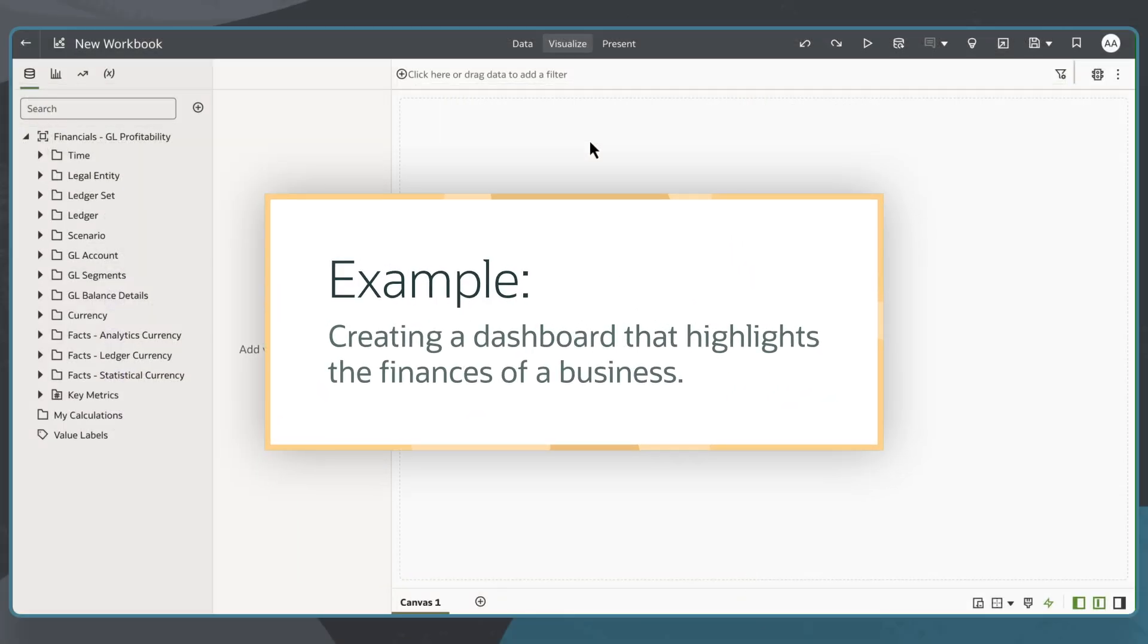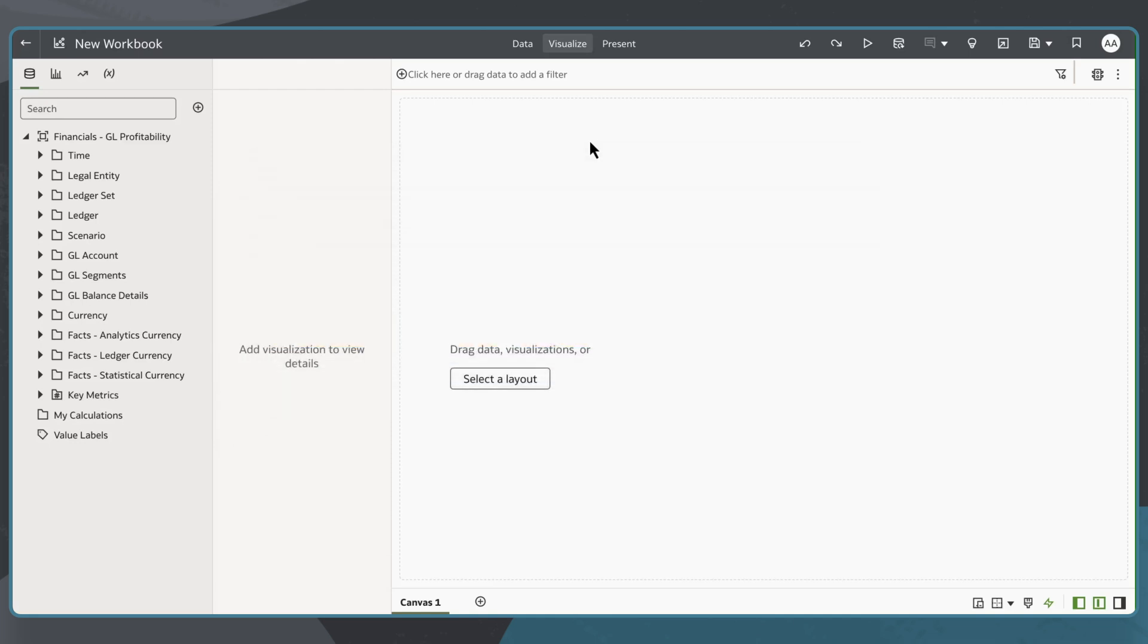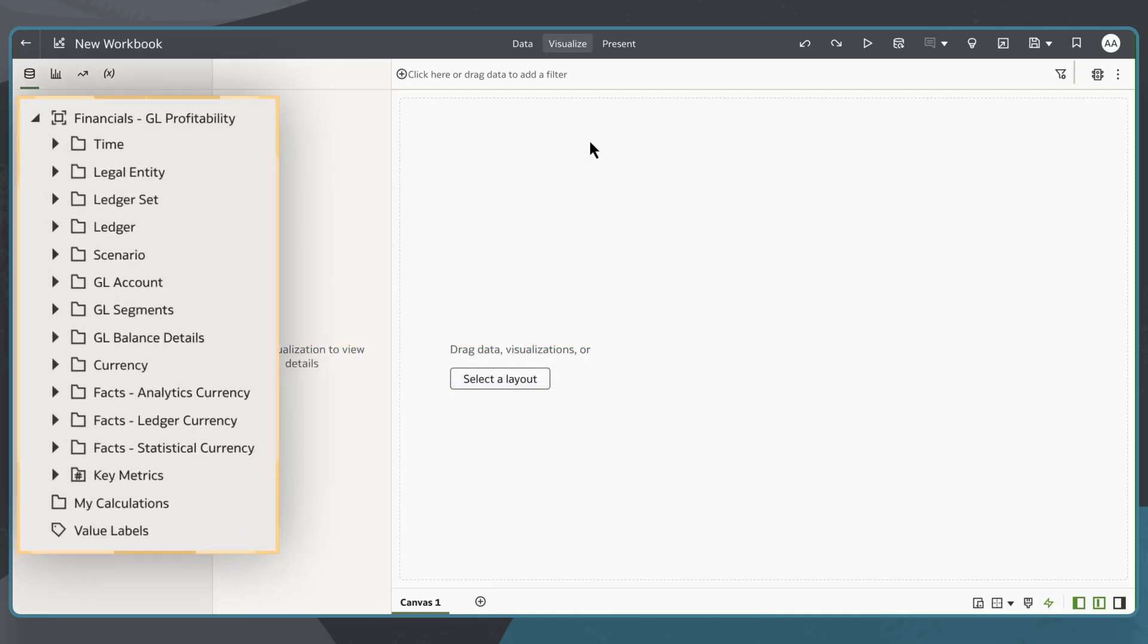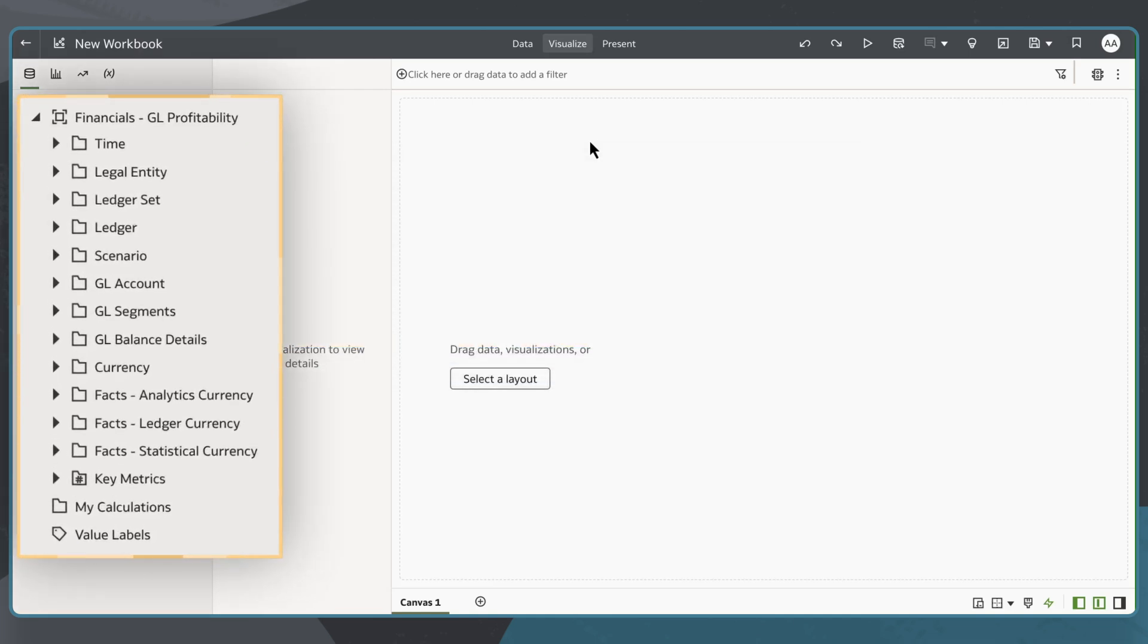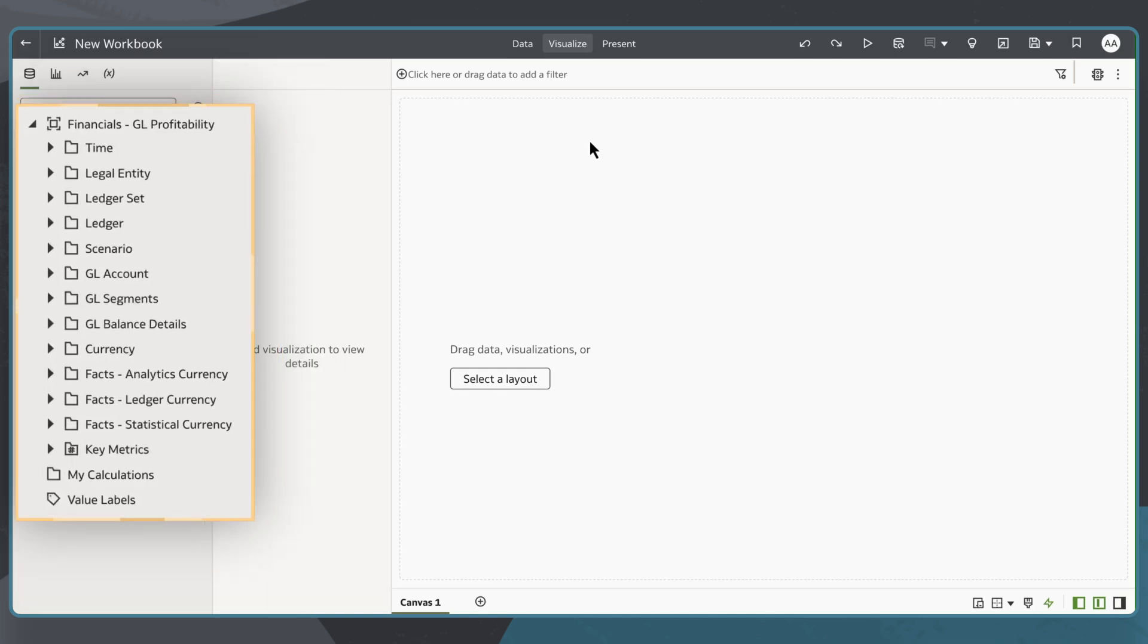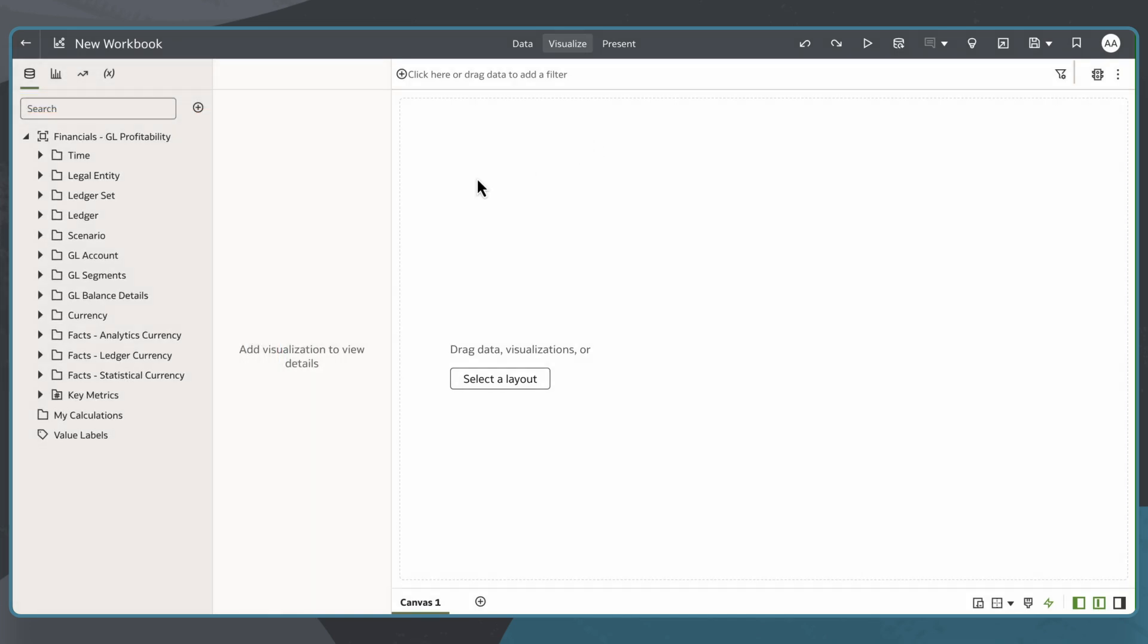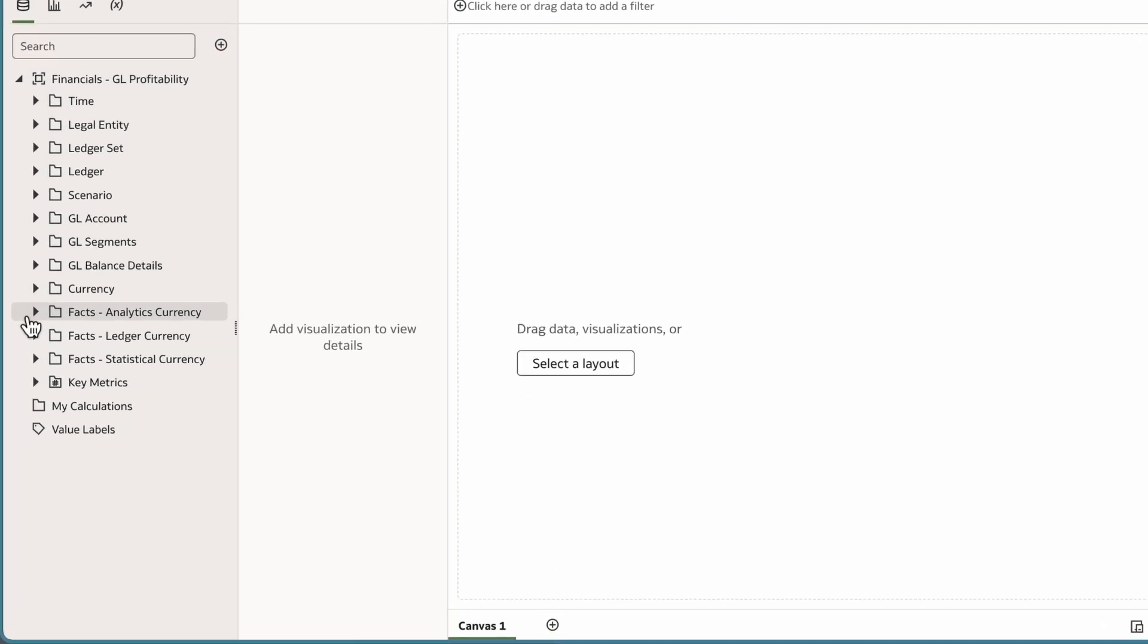In this example, I'm a business analyst creating a dashboard that highlights the finances of my business. To create my dashboard, I'll take a workbook loaded with Financials GL Profitability Subject Area delivered by Oracle.